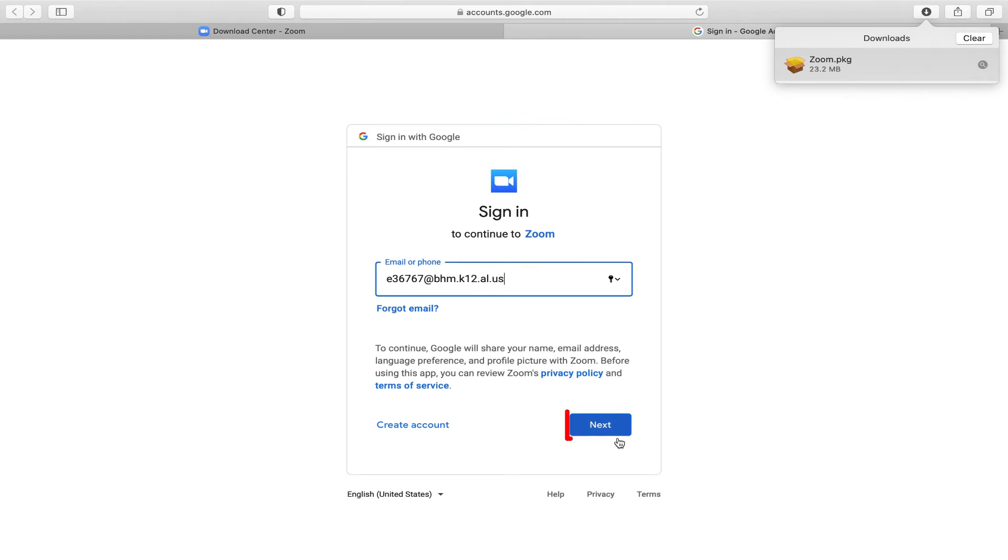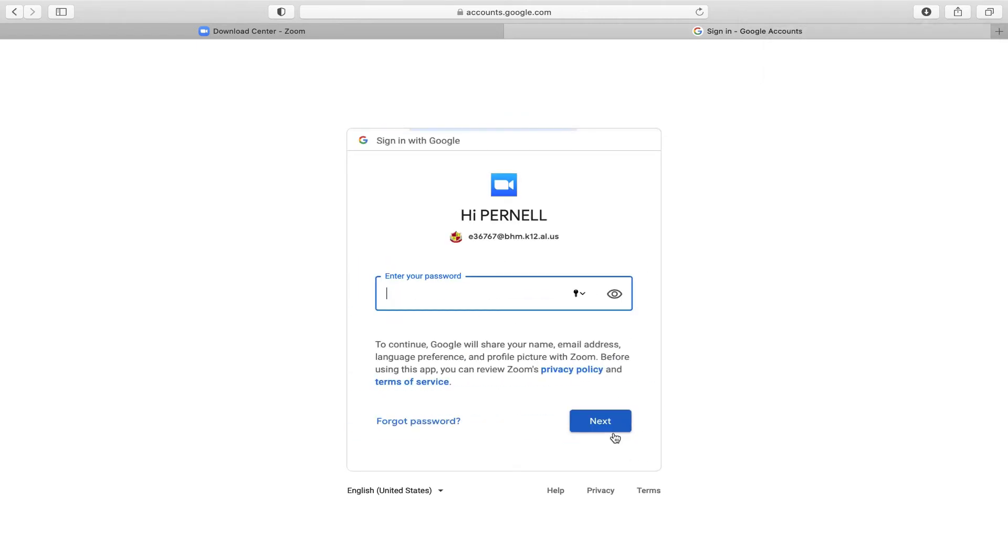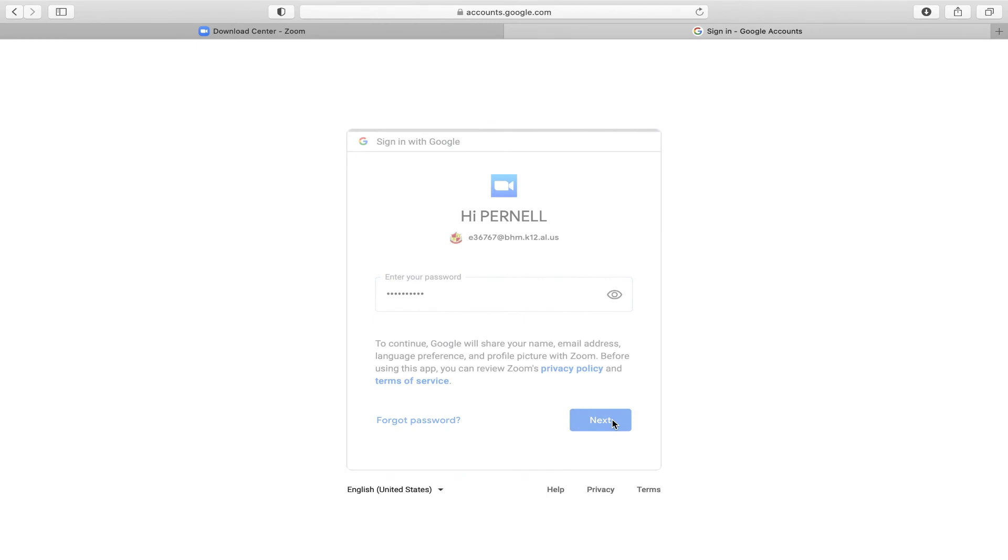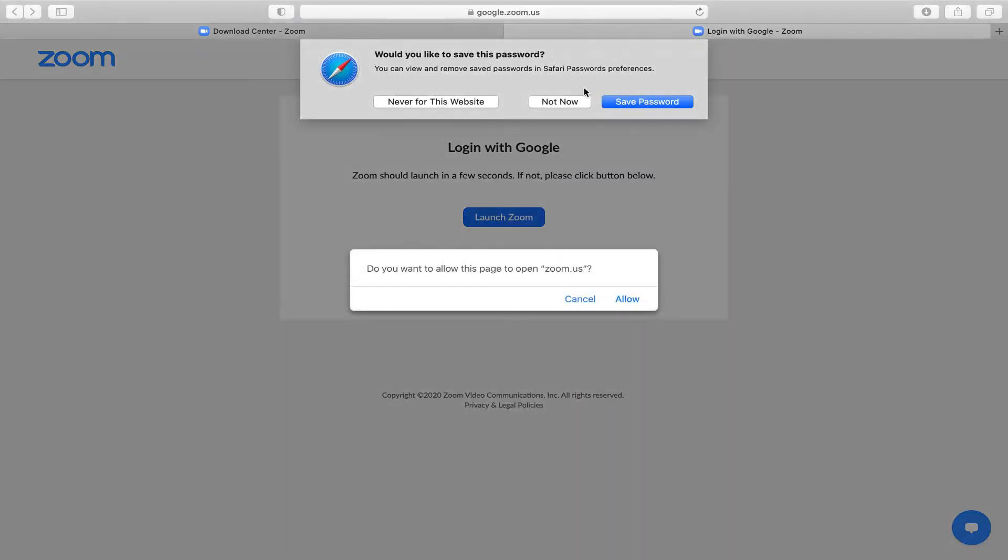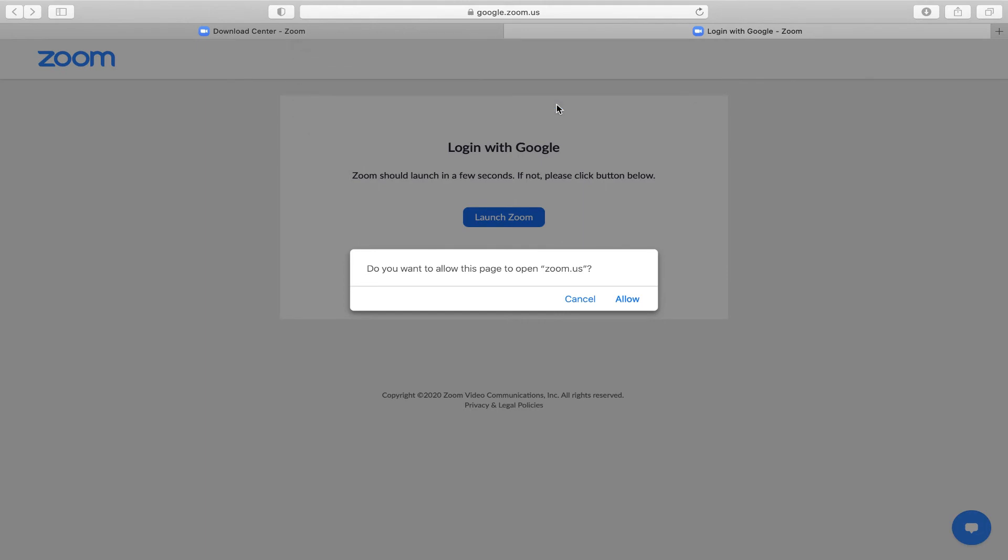Click next. Enter the password. Click next. I'm not going to save it on this device because this is a device that I'm using for the moment. Click allow.